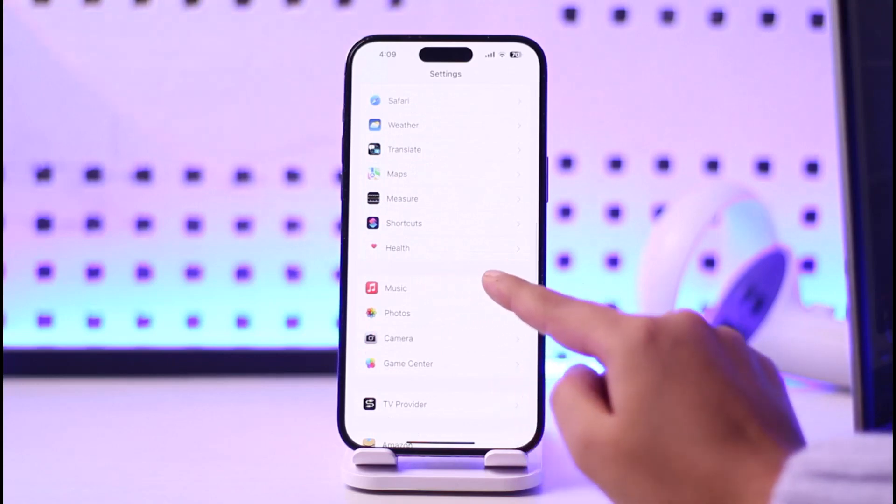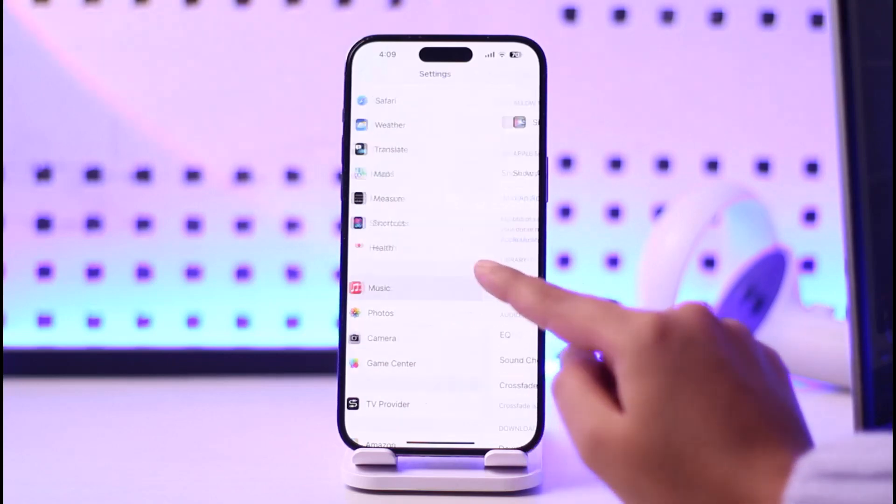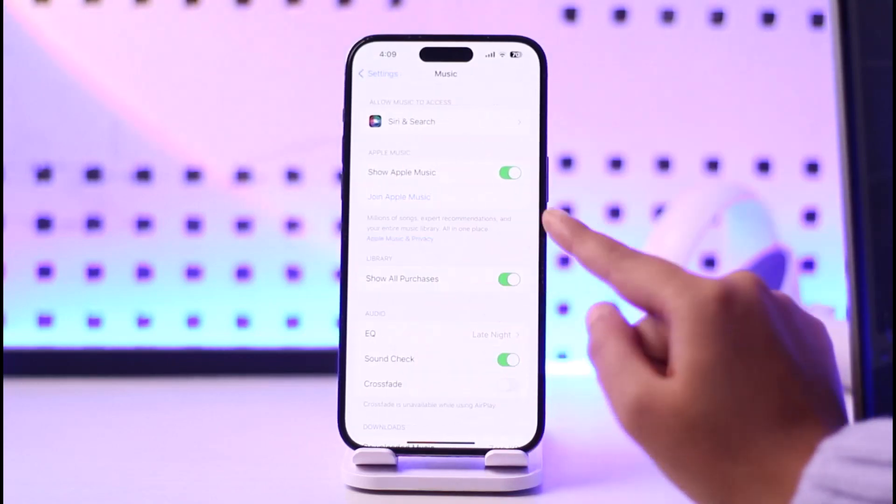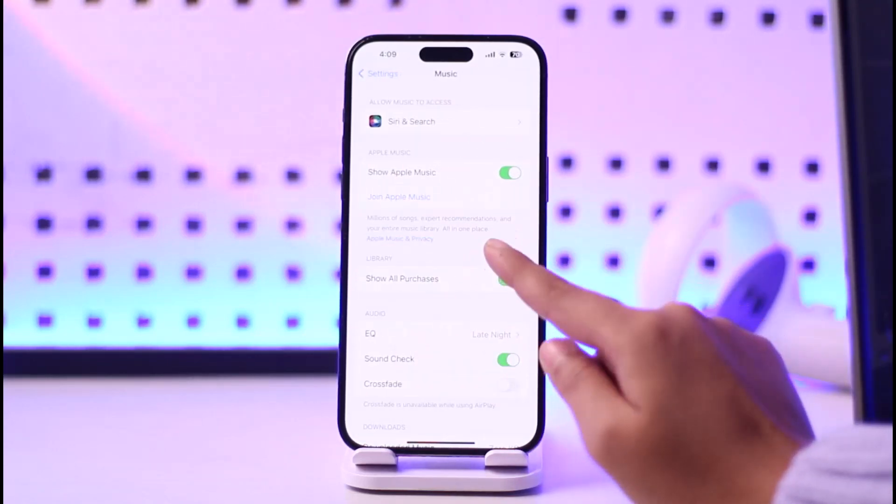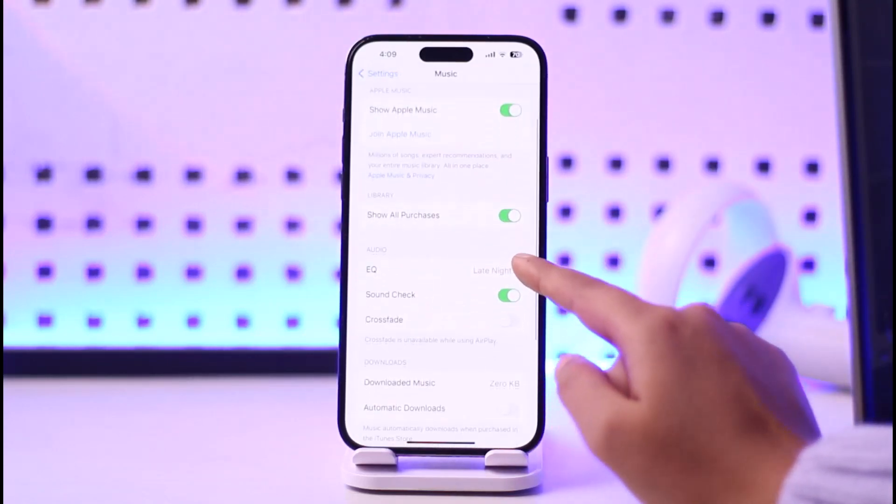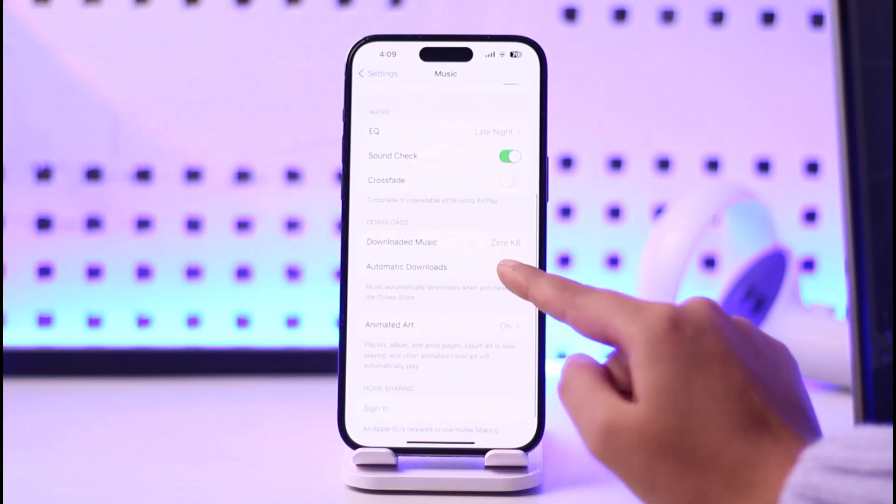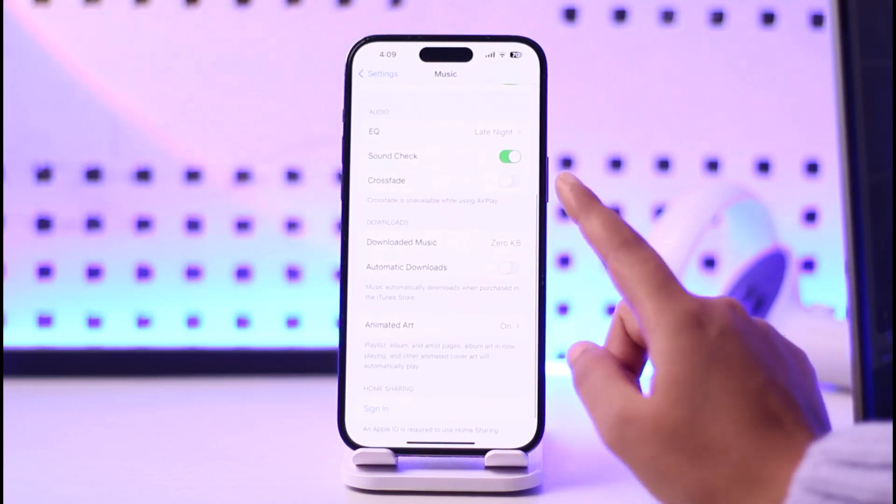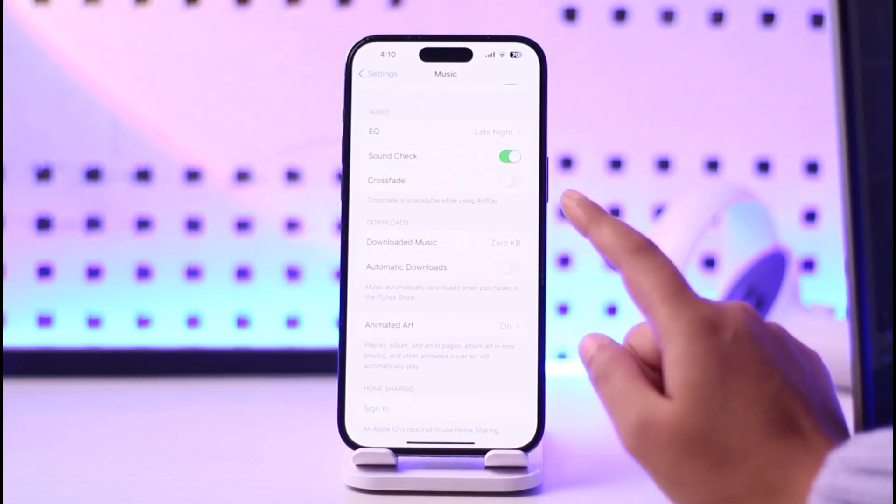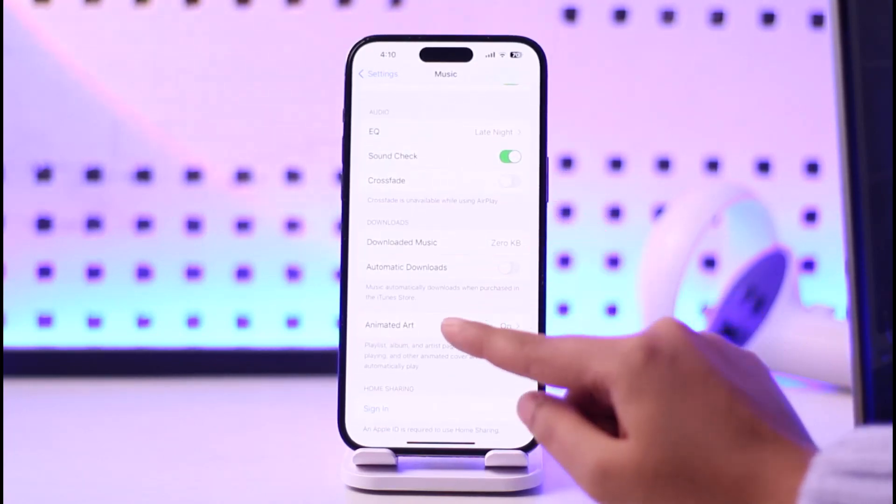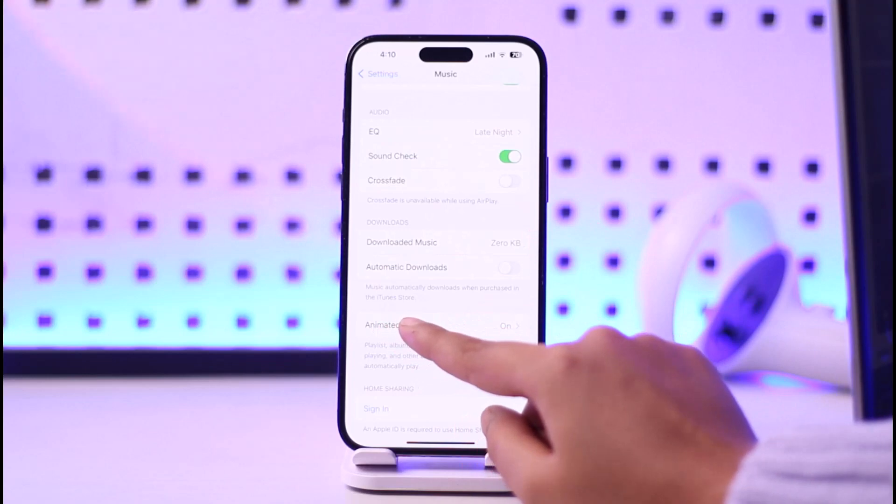Go ahead and tap on it. Here in this section, this interface will show you all settings regarding our app. In the bottom section you can see this option called Animated Art.